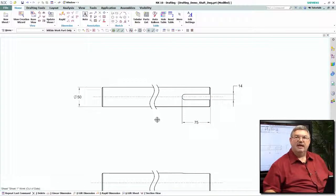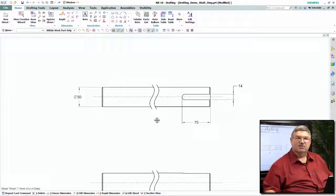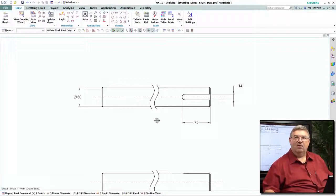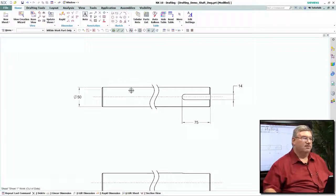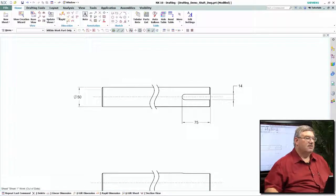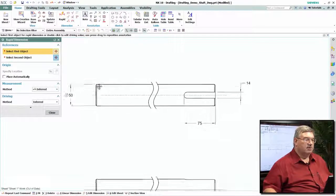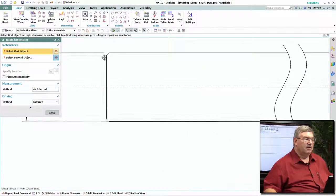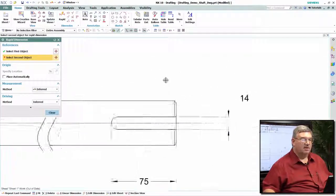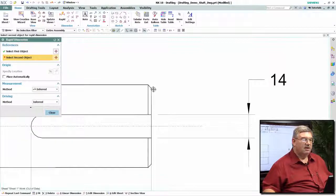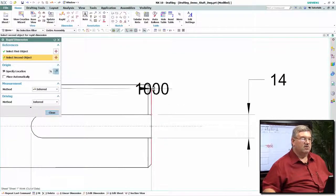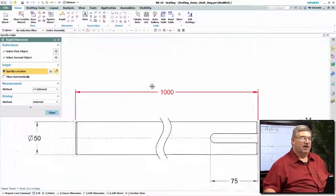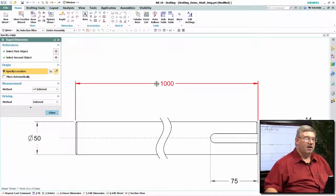But now I need to add a dimension to this view that actually represents how long this part is. So we go and place our dimension, and I'm going to put a linear dimension from this end of the shaft to this end of the shaft. As you can see, it's a thousand millimeters long.